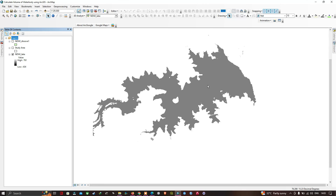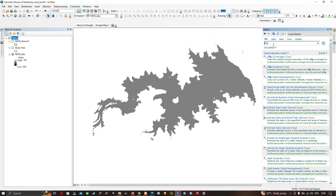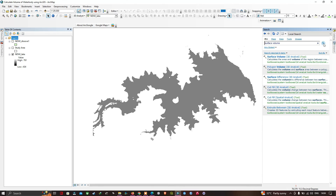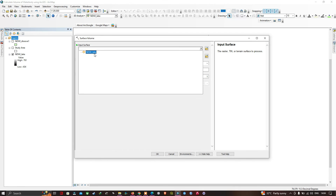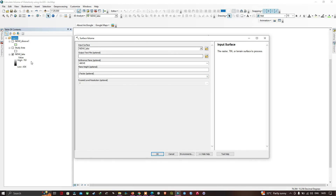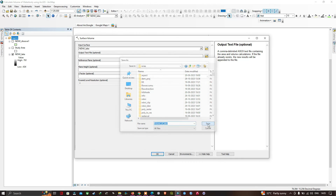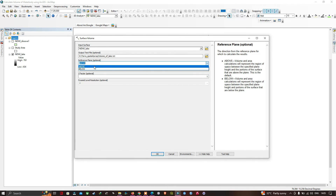Go to the Search section and type 'Surface Volume'. Select the Surface Volume 3D Analyst tool. Insert the NDWI lake DEM as input, choose an output text file location, and set the reference plane to 'Below'. Click OK to calculate the volume of the lake.